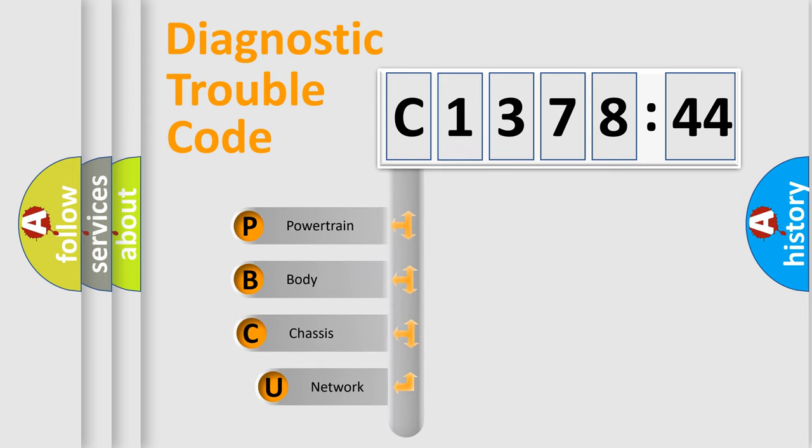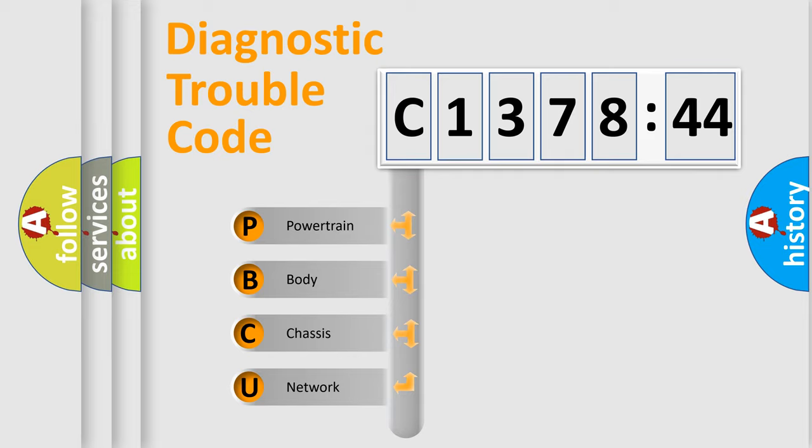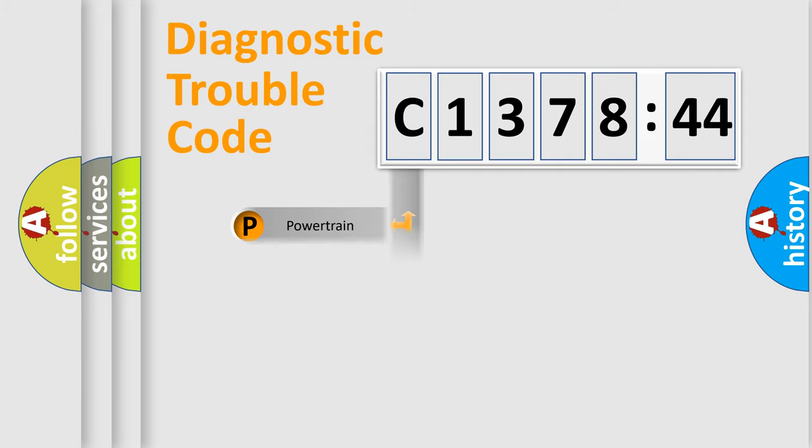First, let's look at the history of diagnostic fault code composition according to the OBD2 protocol, which is unified for all automakers since 2000. We divide the electric system of automobile into the four basic units.